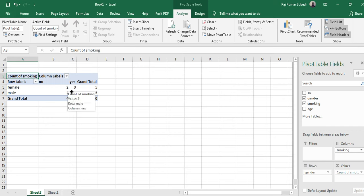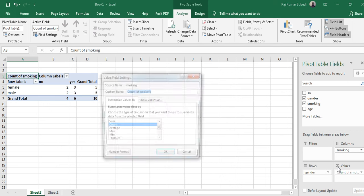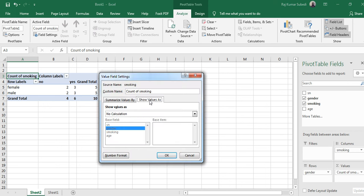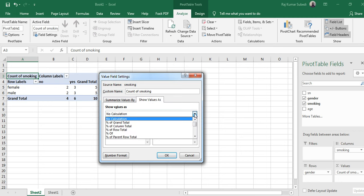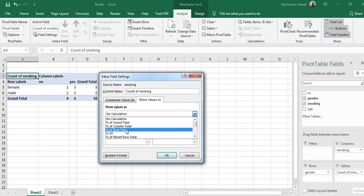If you want to generate the percentage instead of numbers, then what you can do is go to this value and then click on value field settings. Then here, 'show values as', you can select the percentage. You have to be very careful on whether to choose percentage of column total or percentage of row total.